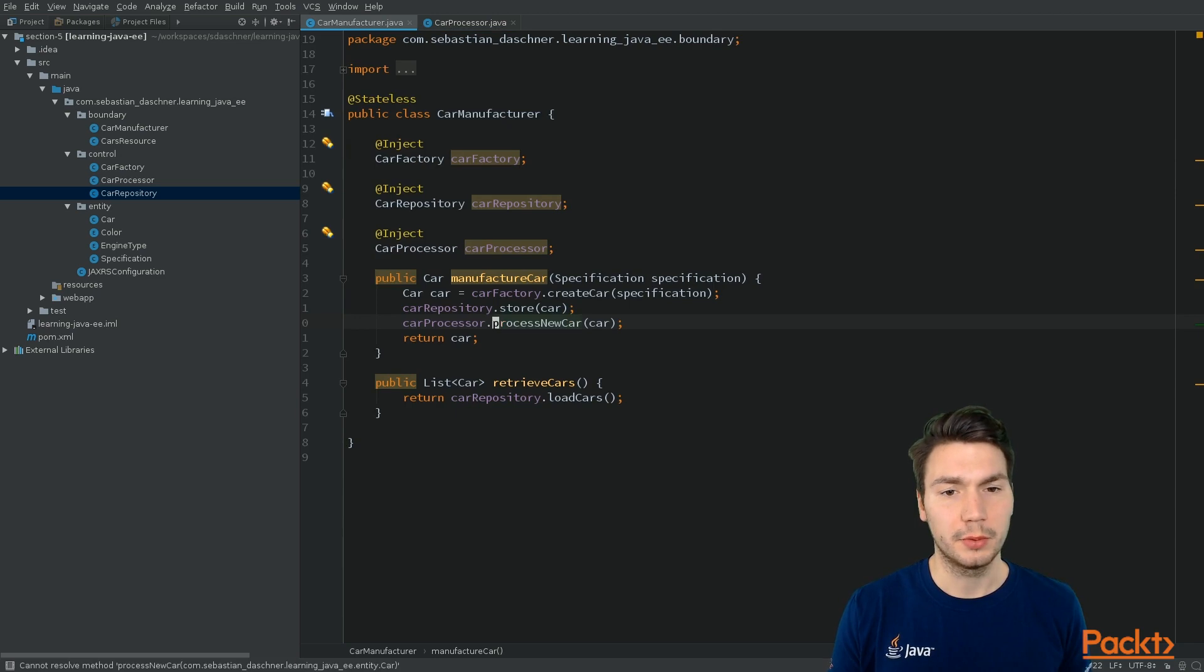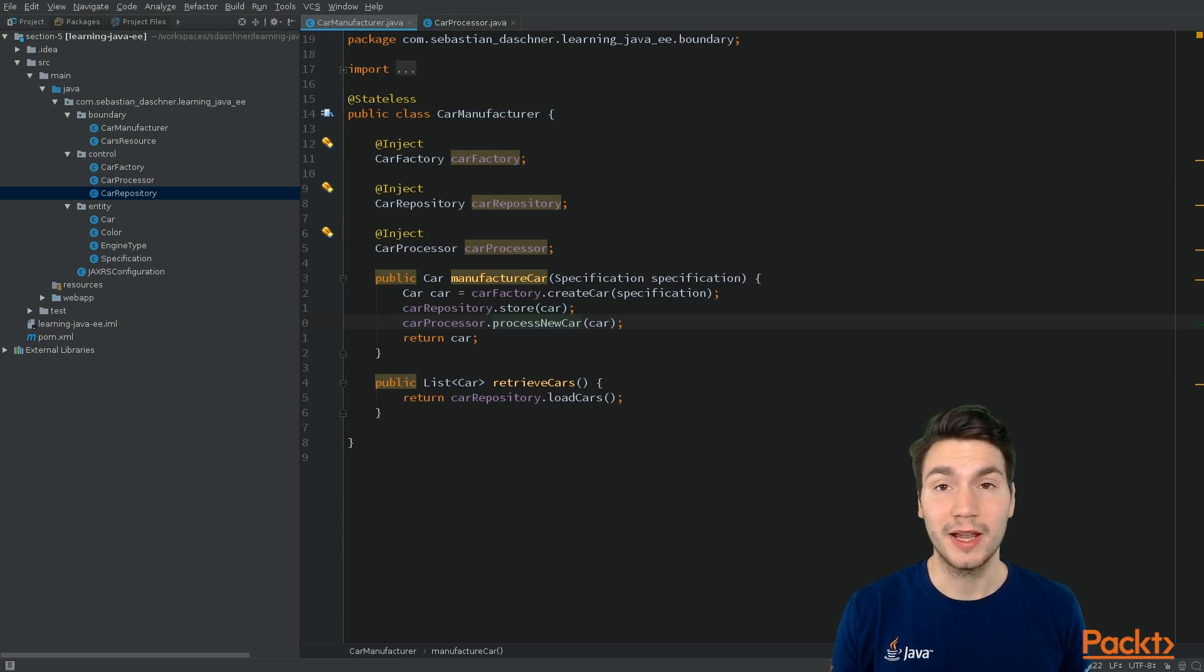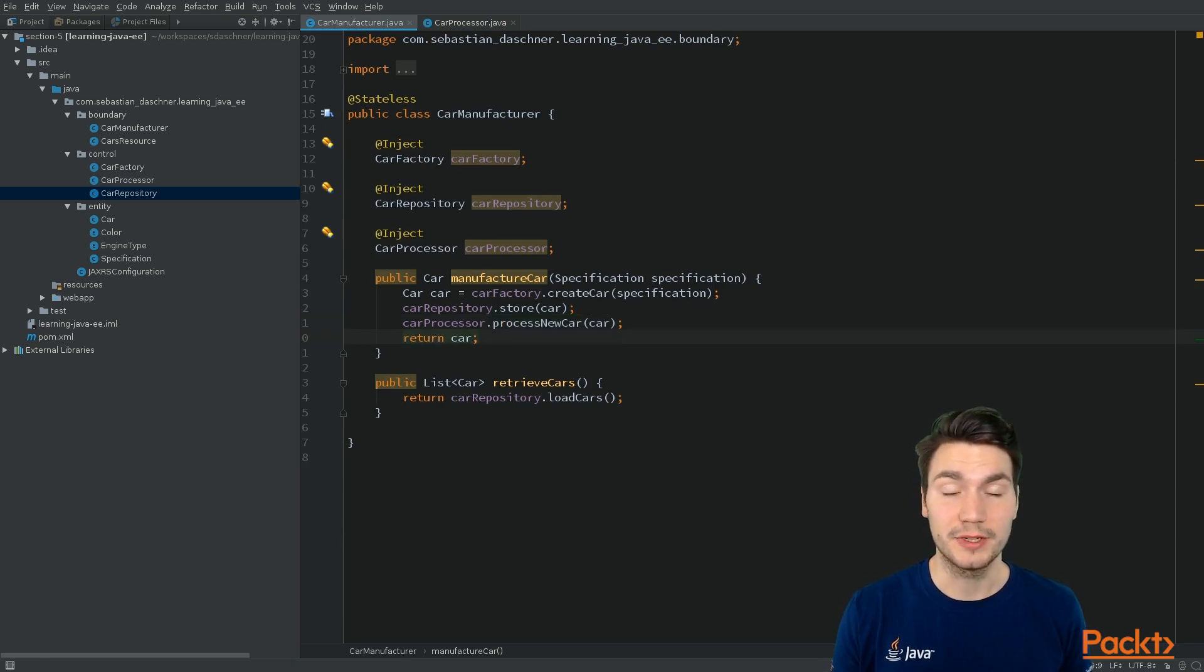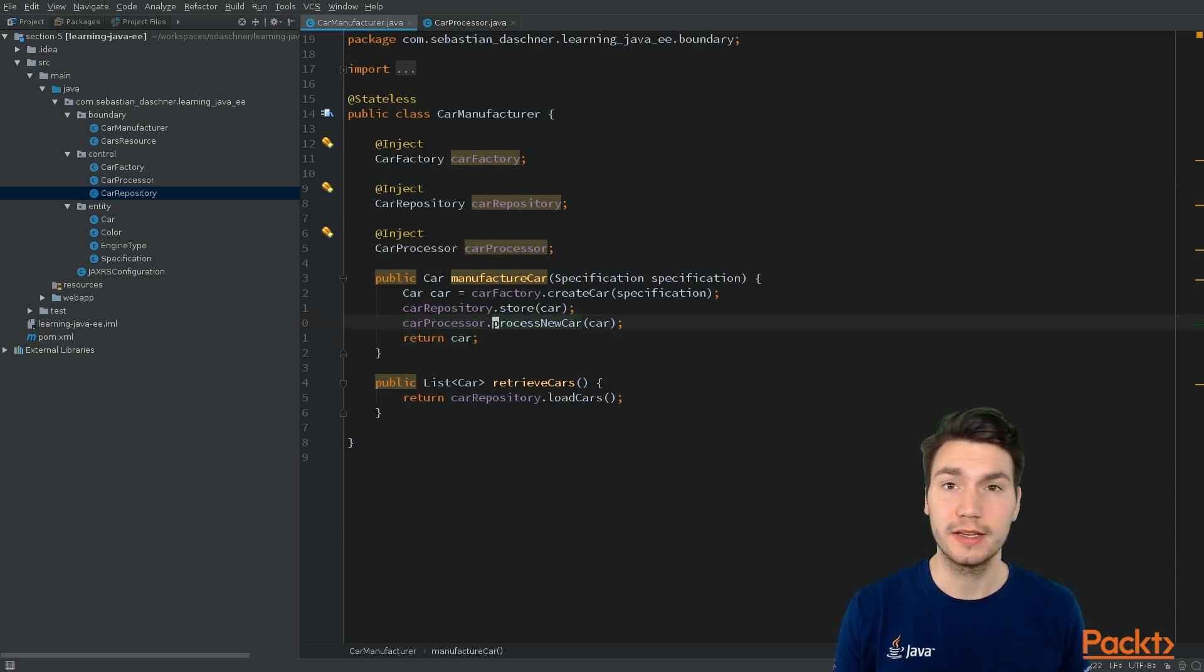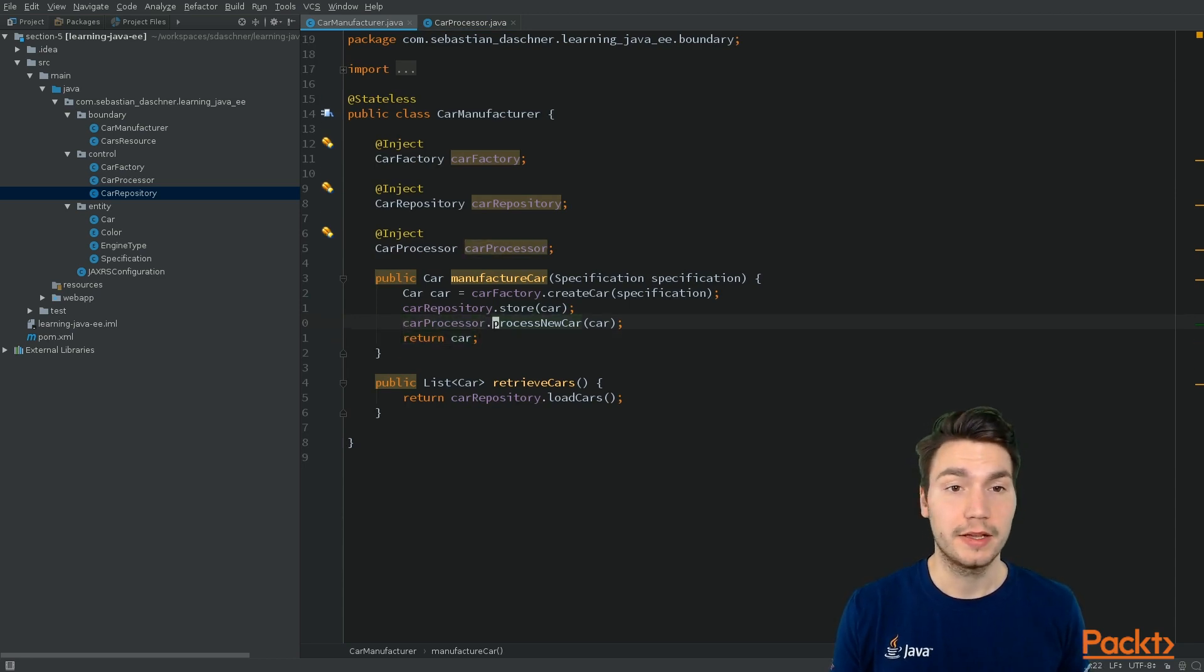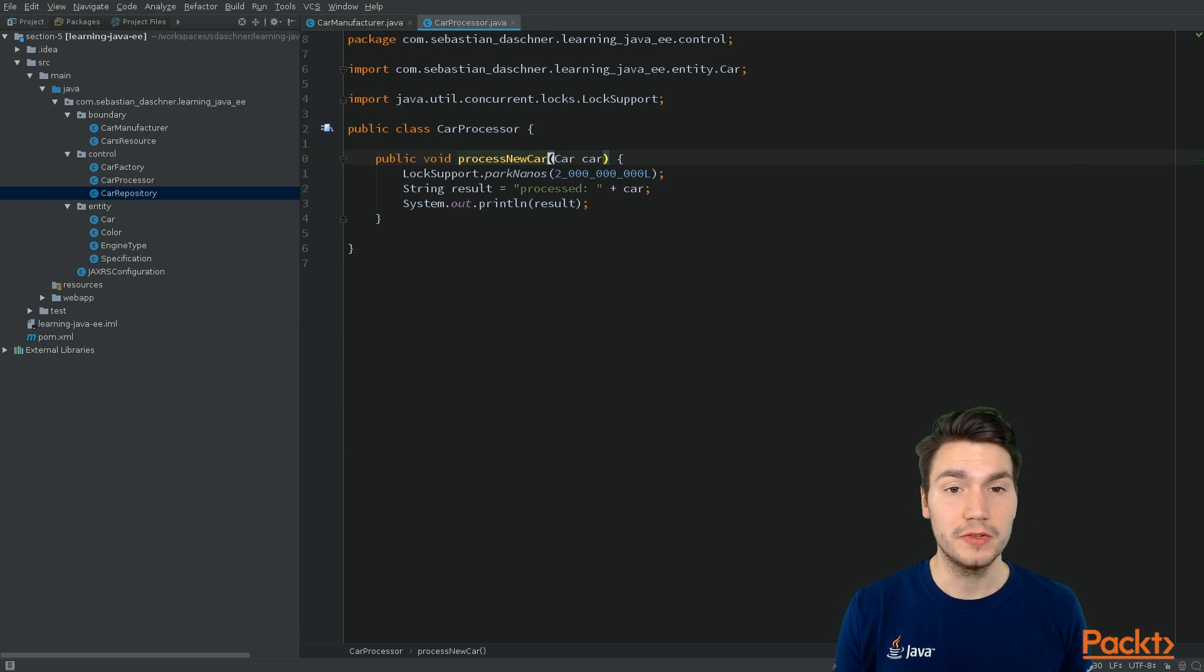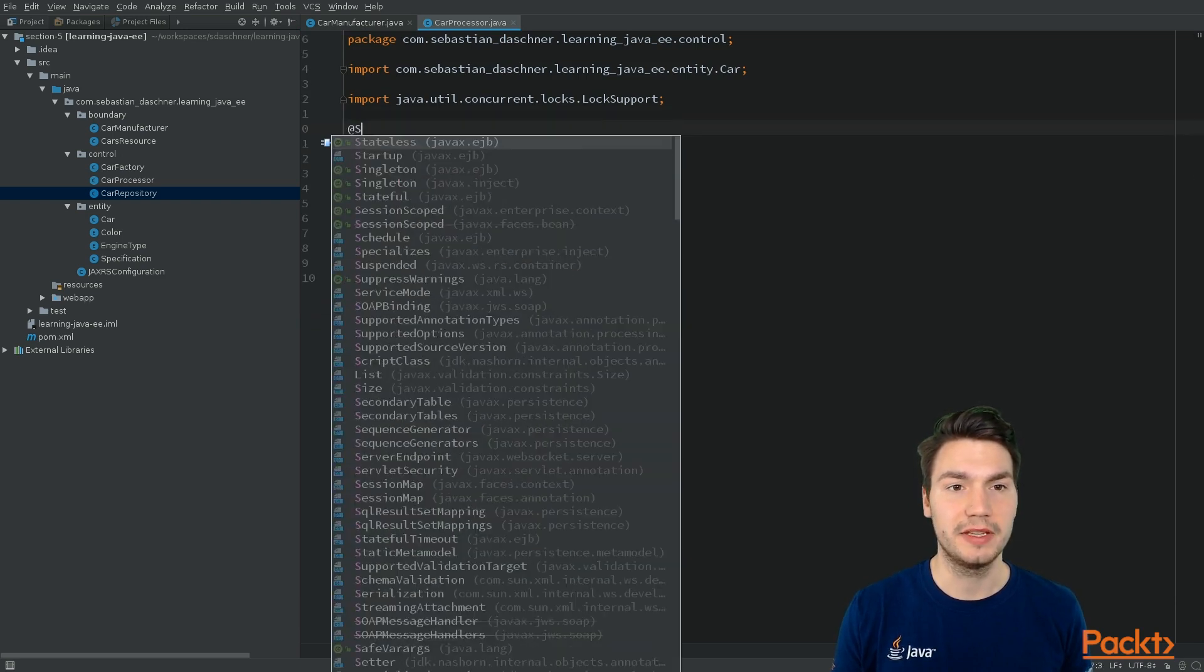And now of course, if we would call this like that, then this would wait for two seconds, and then our result would only be finished after two seconds. So let's say we want to call this in a separate thread. And a simple way to do so is using asynchronous EJBs.